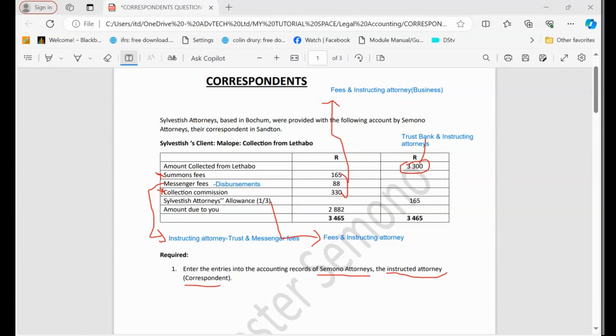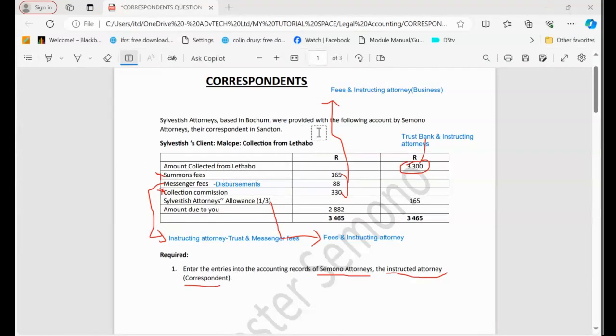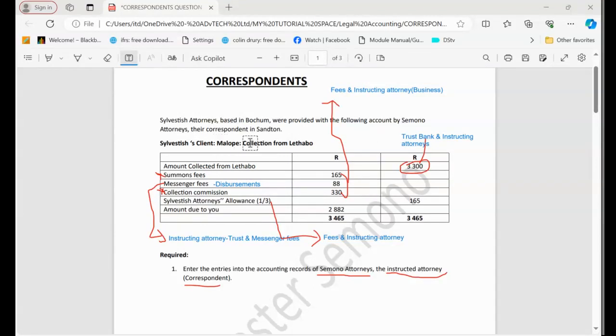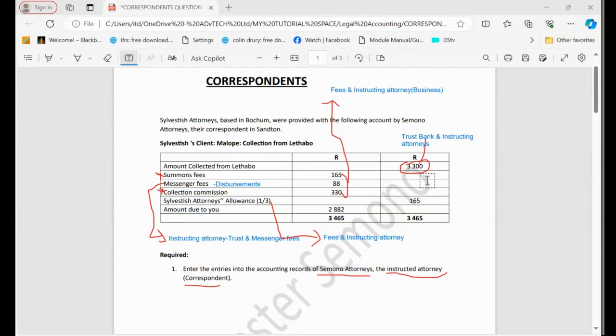So the first thing that we are going to look at is the 3,300 that was collected from the judgment data in the name of the firm. Remember, our client is Malobi here, but at the moment the business is between the correspondent and the instructing item. So we need to account for this 3,300.